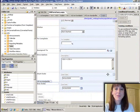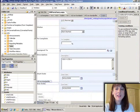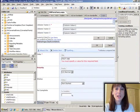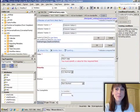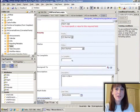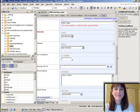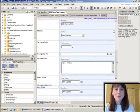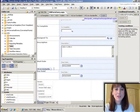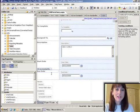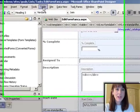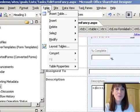We've created a custom form in SharePoint Designer called Edit Form Fancy. To create this effect, I'm going to insert a new row in my table.